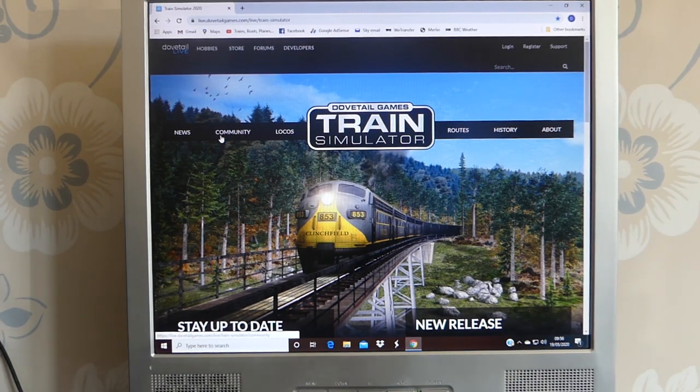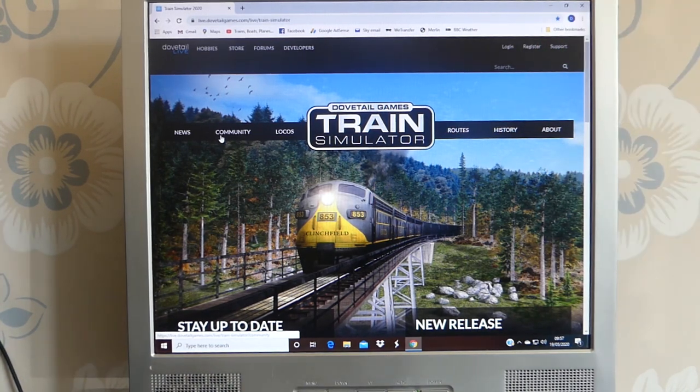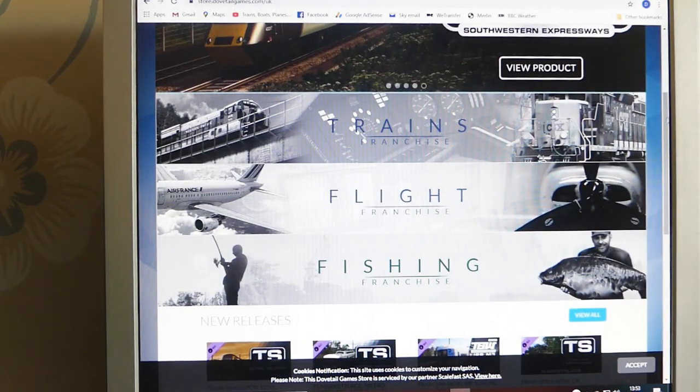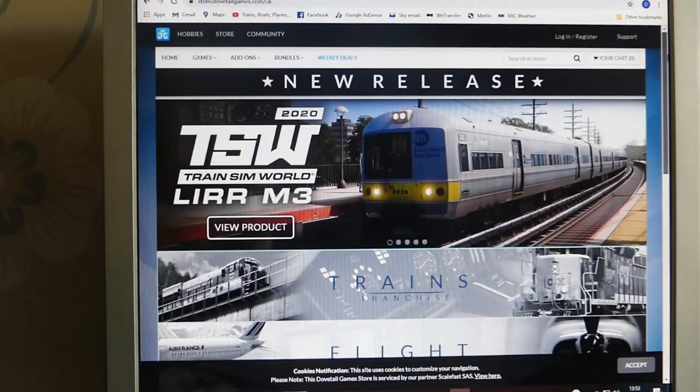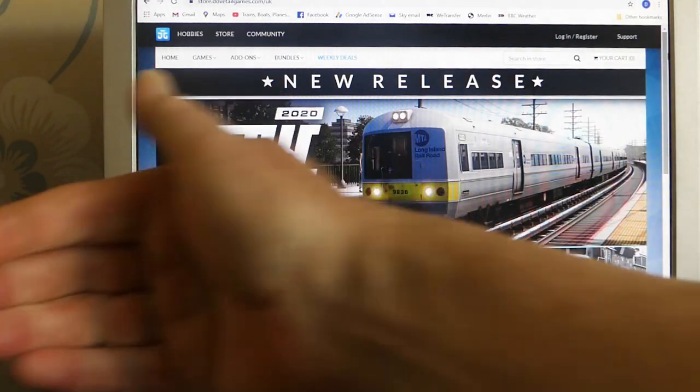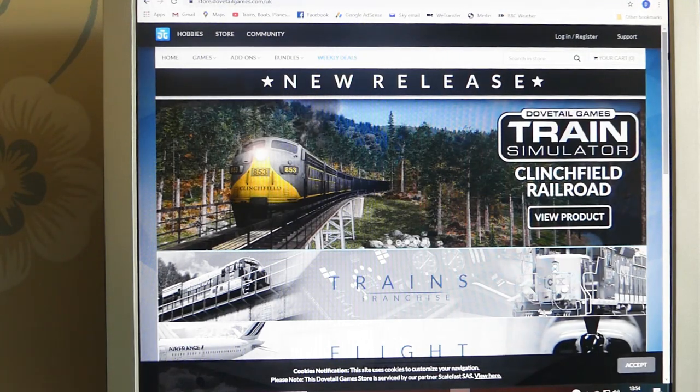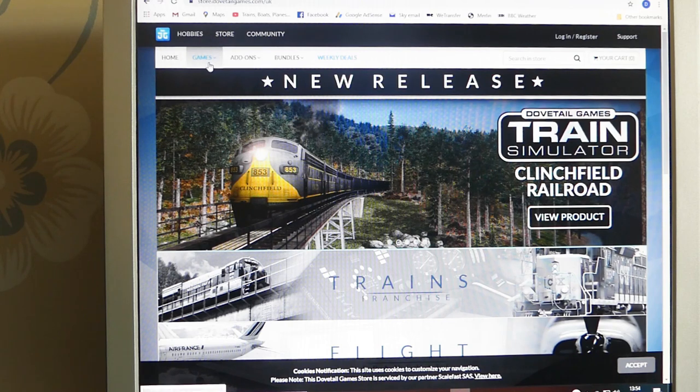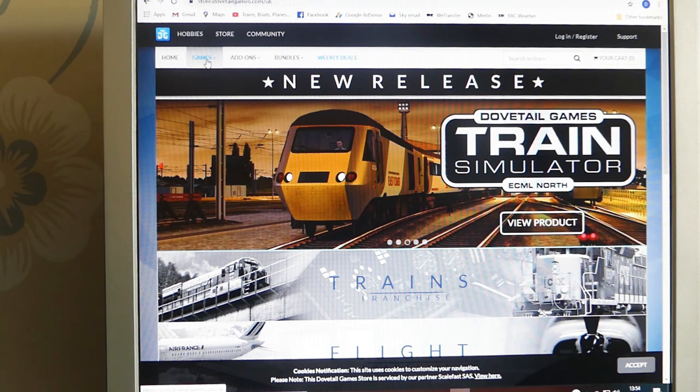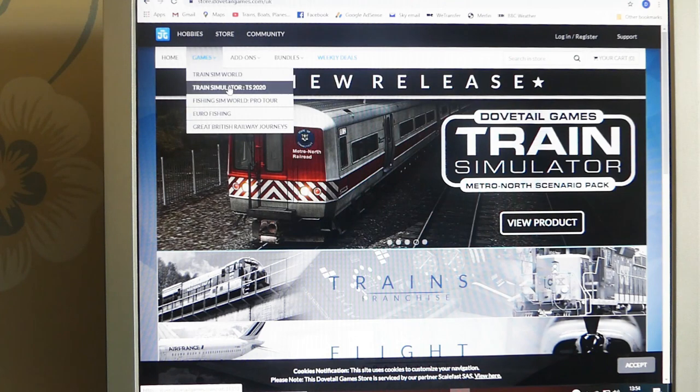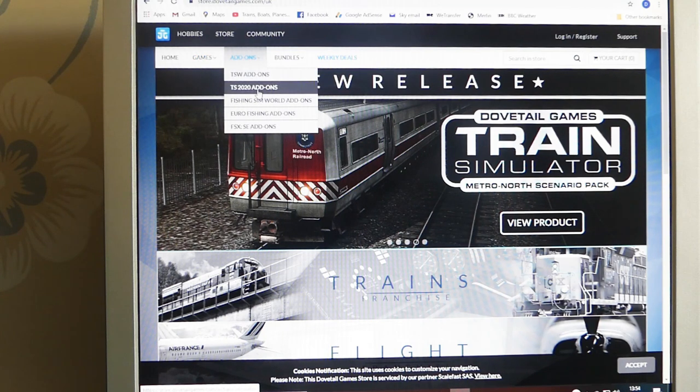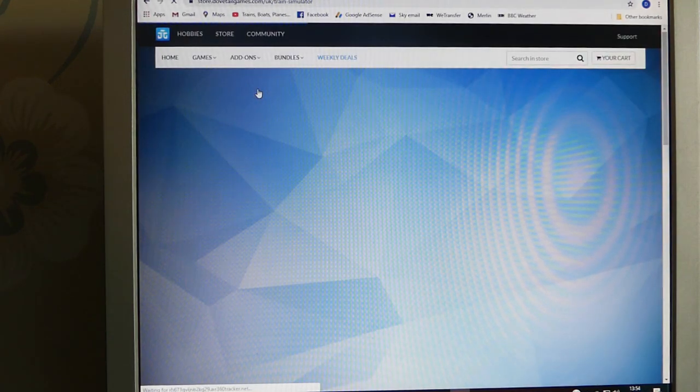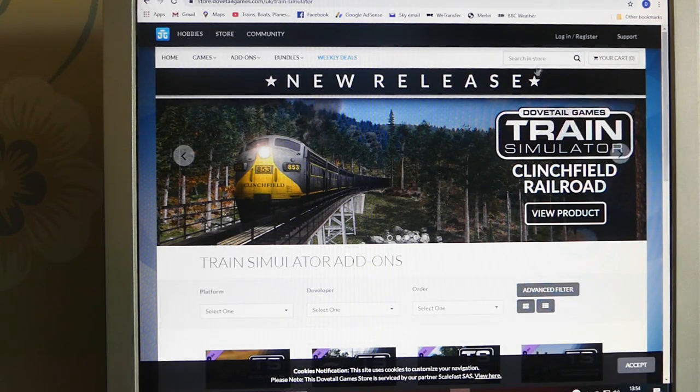Dovetail Games are the developer and publisher of these types of simulator games. This is their website. They also do flights and fishing. During the process, you're going to be asked to register with Dovetail Games, and you must do this, otherwise your DVD won't work. From this home page, as well as registering, this is where you can purchase the games. You can buy the train simulator online here. We've got it on a DVD, and you can buy add-ons, different routes that you can go on. You've got to register for this, and that will be part of the process that I'm going to take you through.